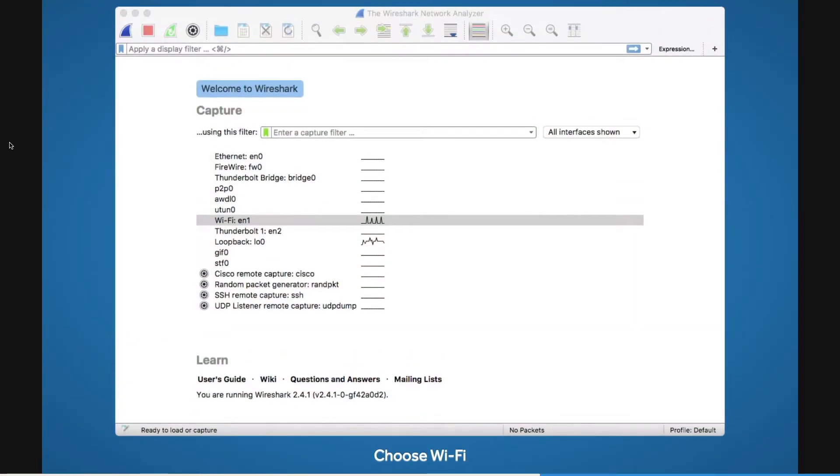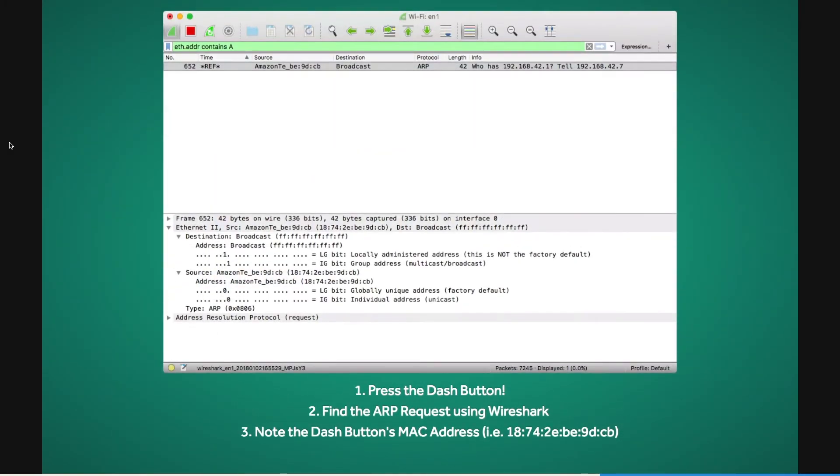Let's launch Wireshark and select the Wi-Fi monitoring option. Now, press the Dash button and look through the list of results for an ARP request coming from an Amazon device. Take note of the source's MAC address. This is your Dash button's unique hardware identifier.